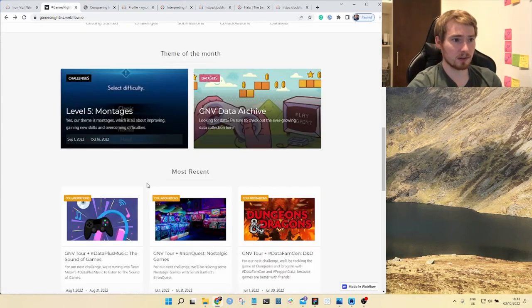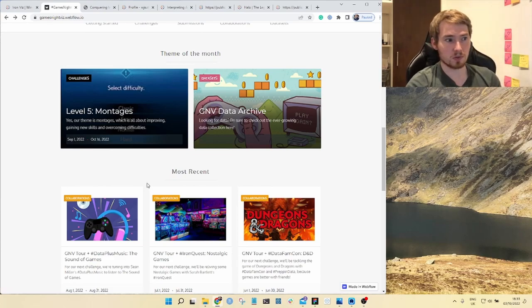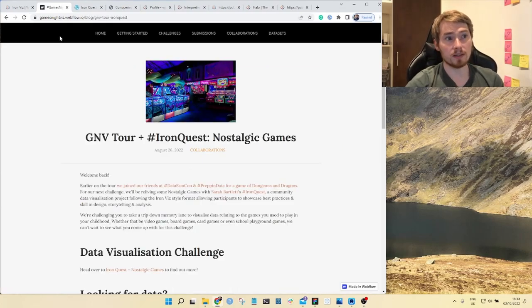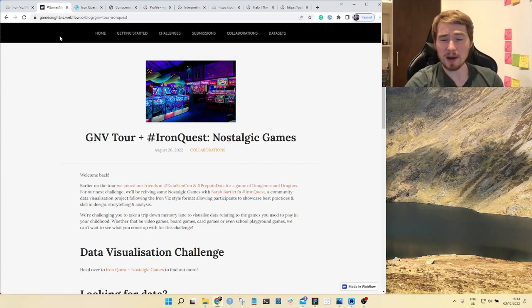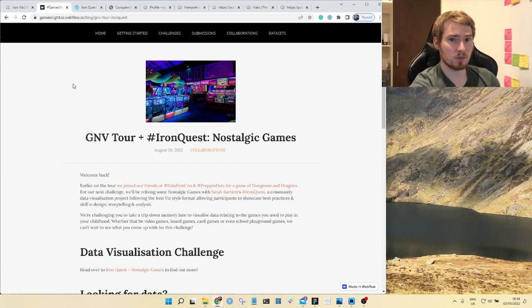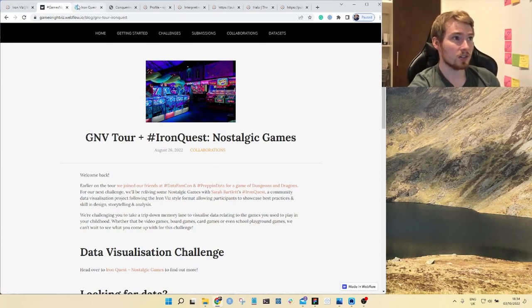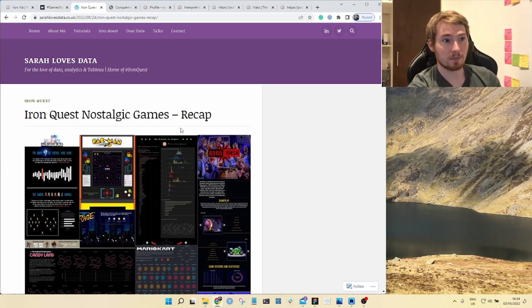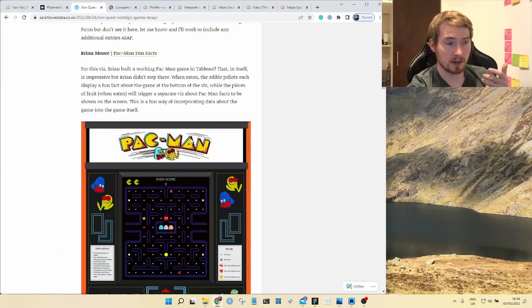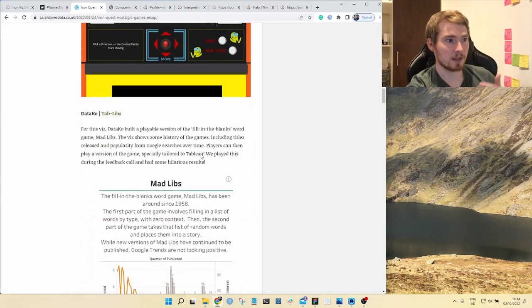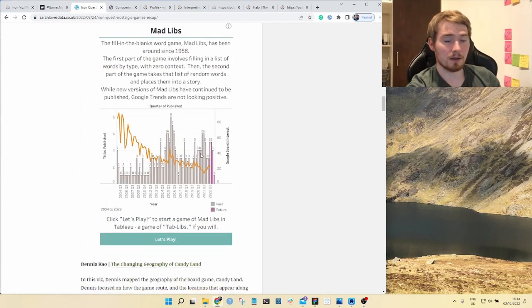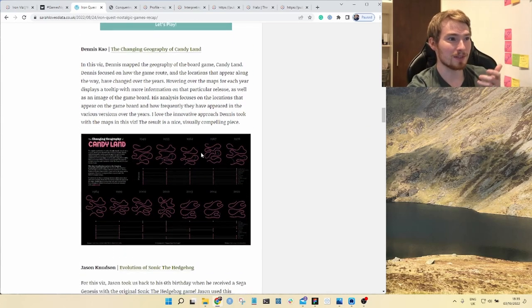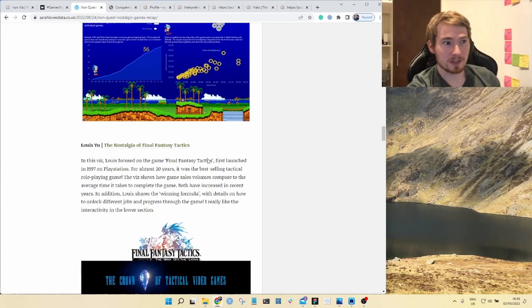We get a lot of community submissions which can be a great source of inspiration for your work. Recently we did a community project with Iron Quest about nostalgic games. We had different members of the community submit their nostalgic games and you can go over to Sarah's website and see all the recap of these visualizations to give you a bit of inspiration. You can go through this list and find all these fun games like Pac-Man, Mad Libs.